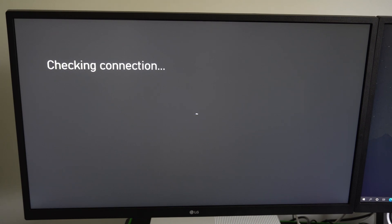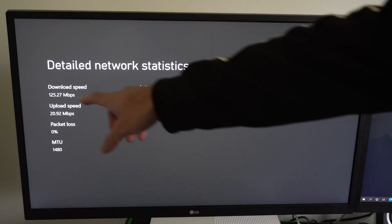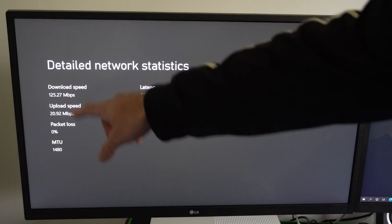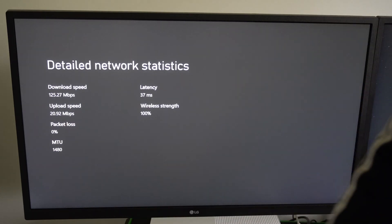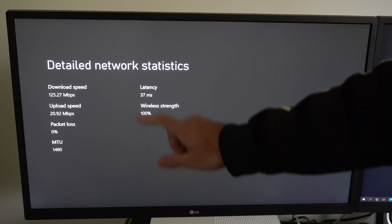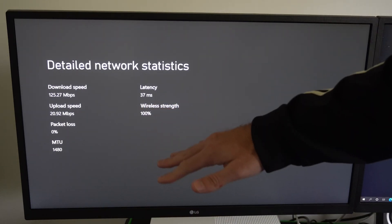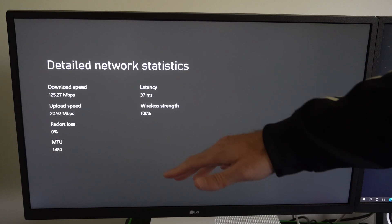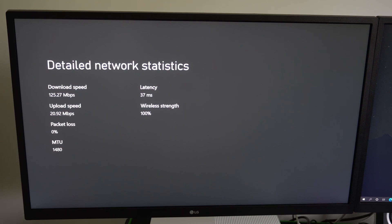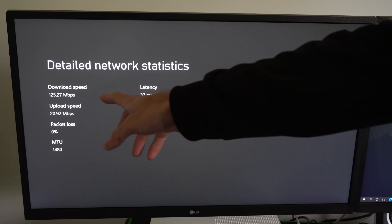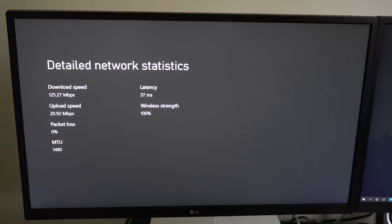Alright so I'm now testing my connection speeds on my 2.4 gigahertz Wi-Fi. I went from 282 down to 125. My upload speed stayed the same. My latency slightly went up to 37 from 34 and the strength is 100%. So pretty much the only thing that I saw change was my download speed went down about 150 megabytes per second. Alright so this was my test up close.